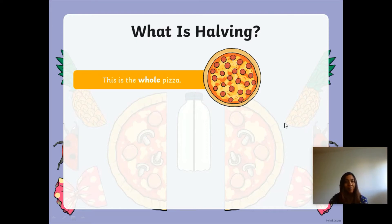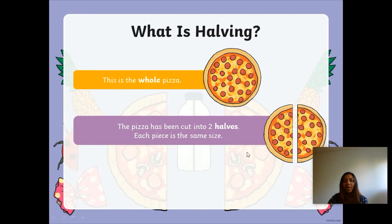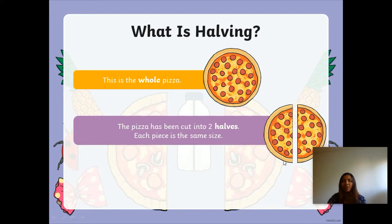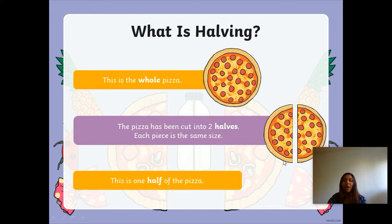As you can see, there is a whole pizza — my favourite, I love eating pizza, delicious! This pizza has been cut into two halves. When we're talking about halves, we're talking about two equal pieces — that means two pieces exactly the same. So halving is splitting something into two equal halves. This is one half of the pizza.